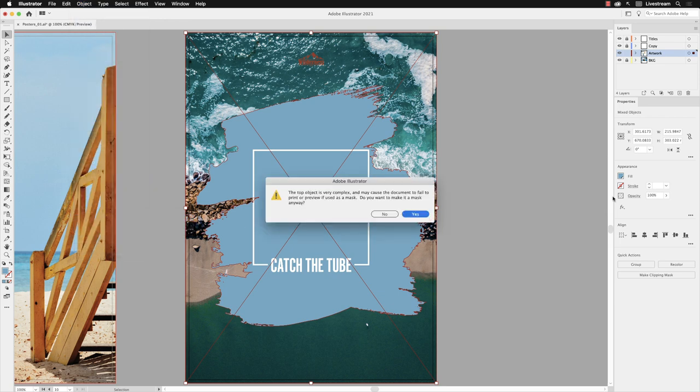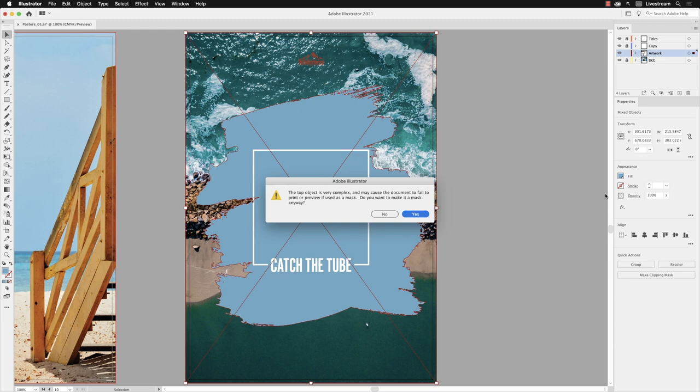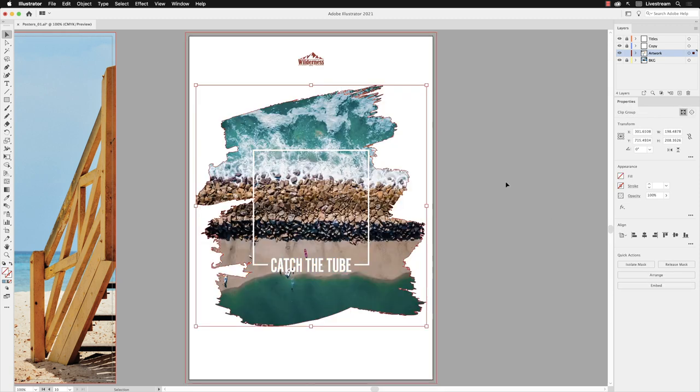Now this message is telling us that there's a lot of anchor points and a lot of complexity to the vector object that we're going to put the JPG into, and so it's just warning us that there may be some issues with that redrawing on screen, possibly printing. From my experience I've never had that problem, but of course before you send something to print, do a draft printout, make sure that it appears as you wish it to. And I'll click Yes to that to make the dialog box disappear.